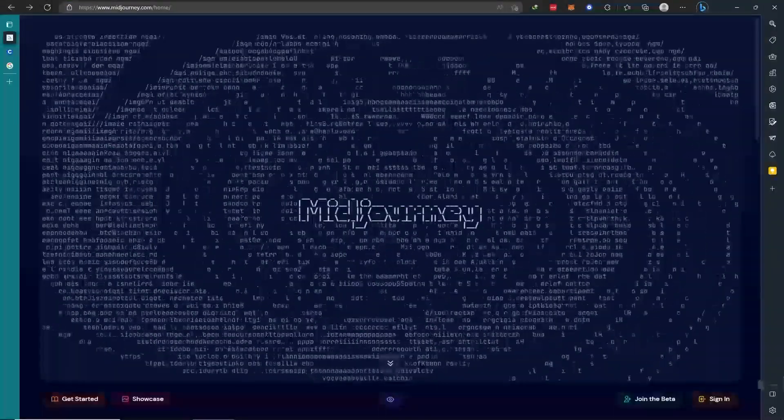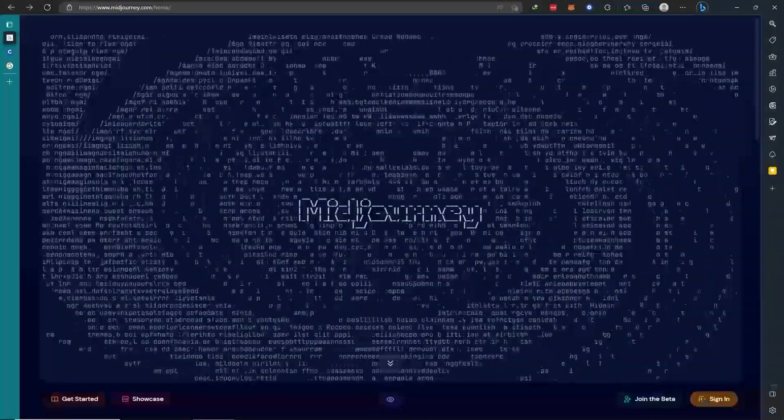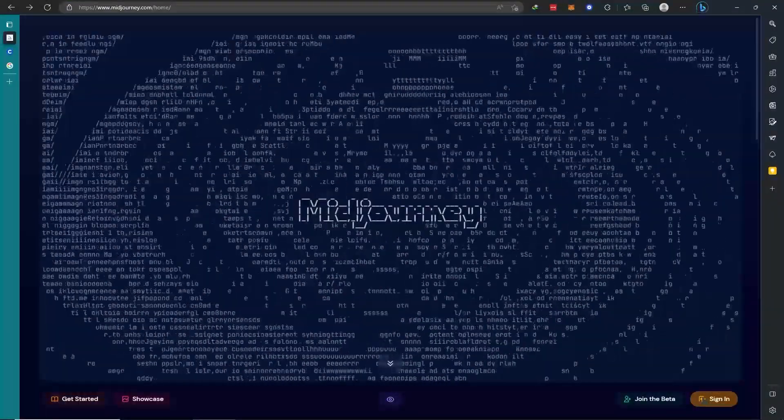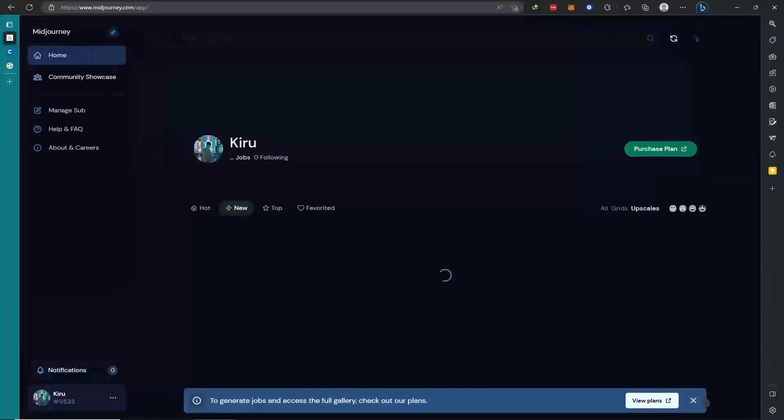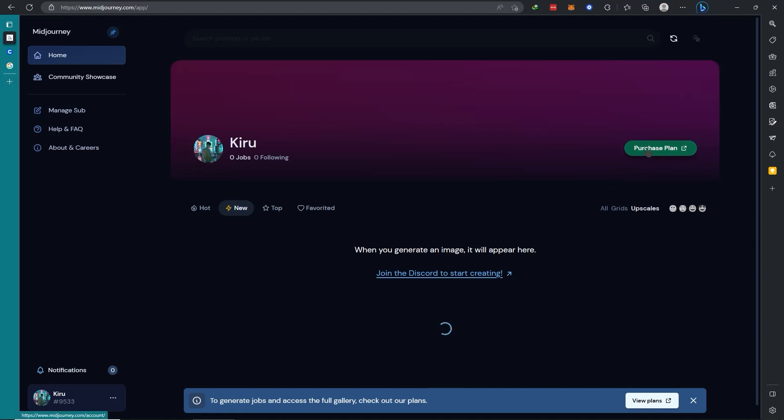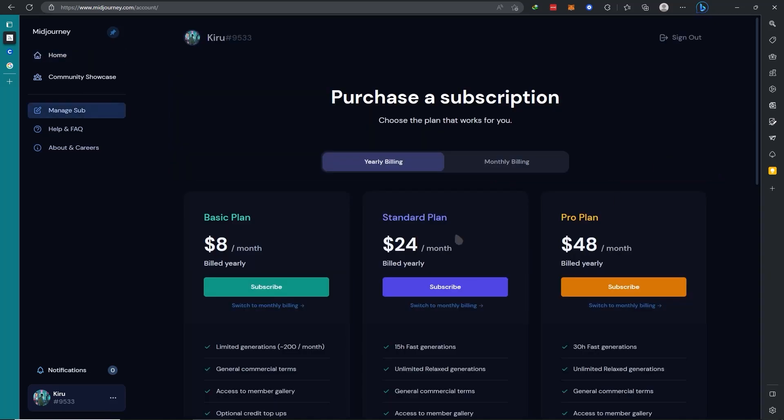Once you've joined this Discord, you may also want to sign in here so that you can see your history. When you sign in, you'll be prompted here. You just need to connect your Google account or Discord account, and then you'll see the option to purchase a plan.